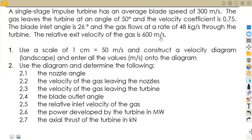Hello guys, welcome back to Maison African Motives. Still working on our power machines and five revisions. In this case, we shall be focusing on our impulse turbine, working with the velocity diagram concept.